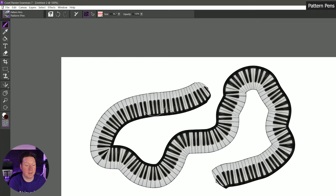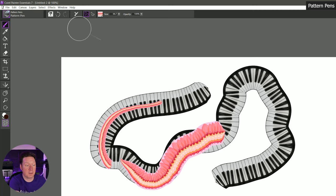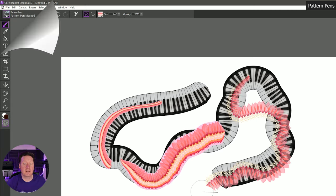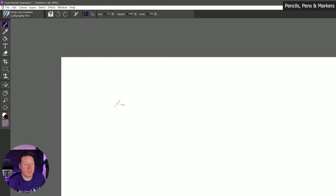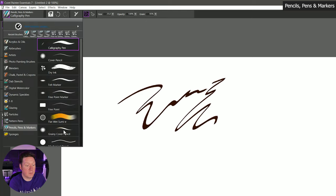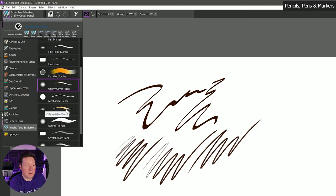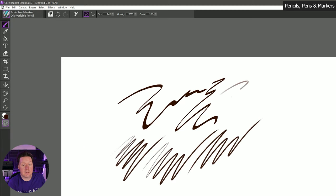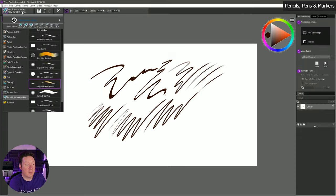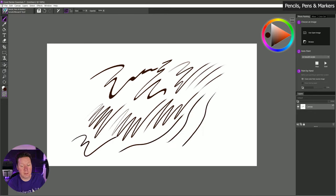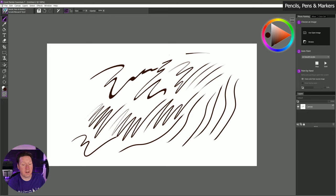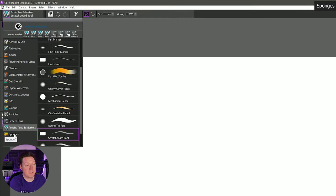Then we have regular pattern pen which does not have any transparency along the edge — so if I chose lotus petals there's no transparency in the stroke. If I choose pattern pen masked then you can see there is transparency. Moving on to the next category we have pencils, pens, and markers. We have various types of pens and pencils. Here's an oily variable pencil. And one of my favorite brushes, the scratch board tool — this works really well for inking as it gives you a nice opaque stroke that's very smooth.